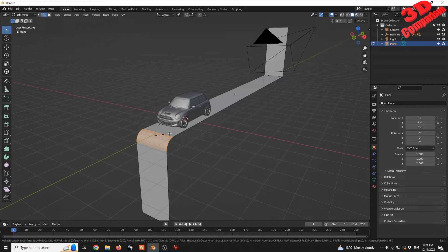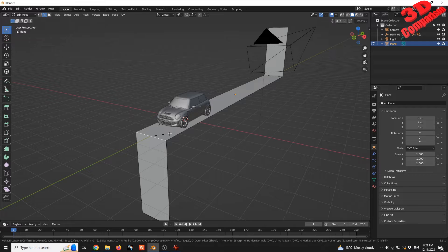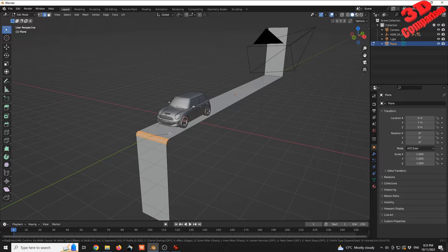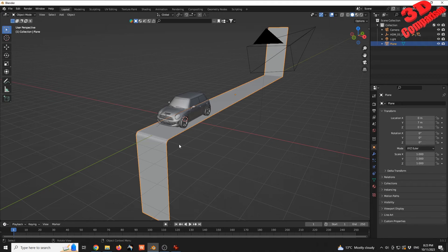I can also add a specific value, for example 0.2 meters, then hit Enter.